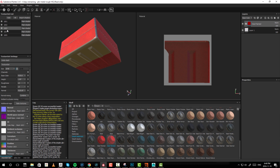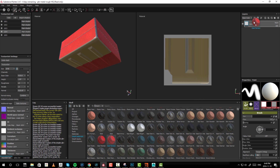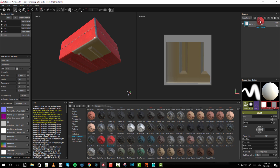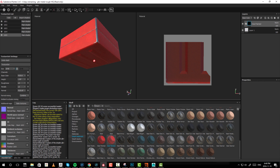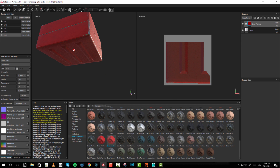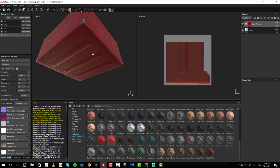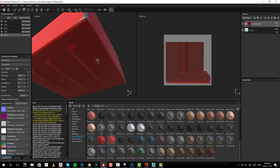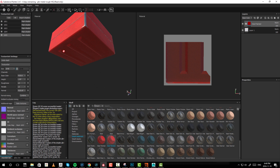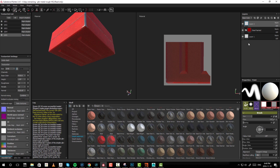Hopefully you are already noticing the limitations of Painter. The biggest limitation right now is that I am applying this material over and over again for each UDIM. If I was using Mari, I would only have to do this once — apply my shader and that would be it. To further illustrate this limitation within Painter, I'm now going to add a layer that I'm going to paint on.